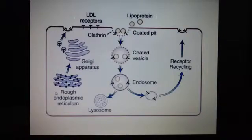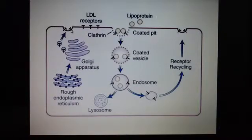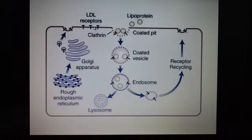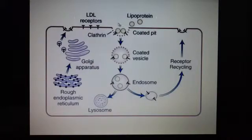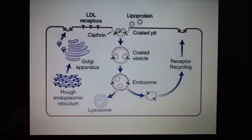and then carried through and sent onto the surface of the cell. In the second stage, the LDL binds the receptors and they are brought into the cell — internalized into the cell.